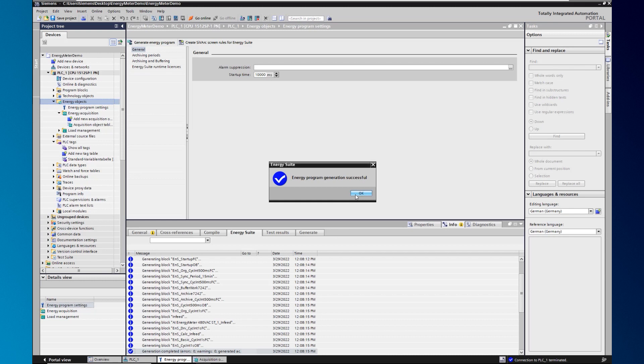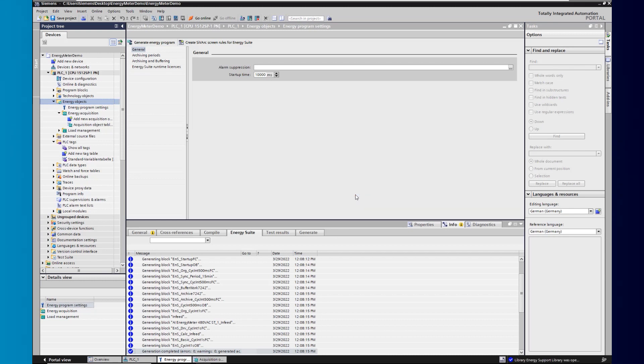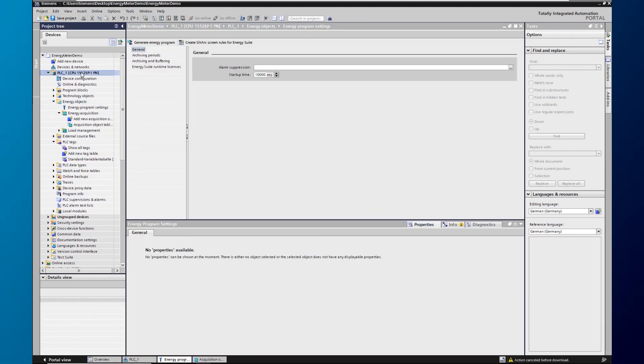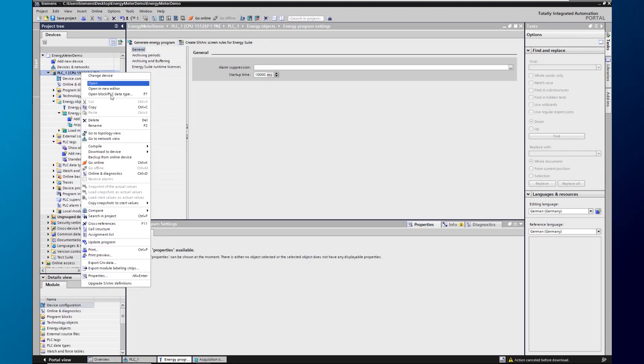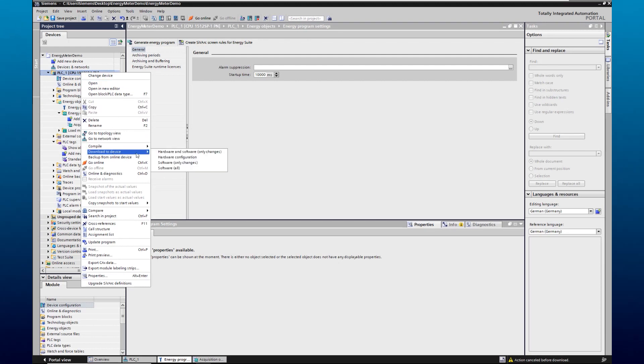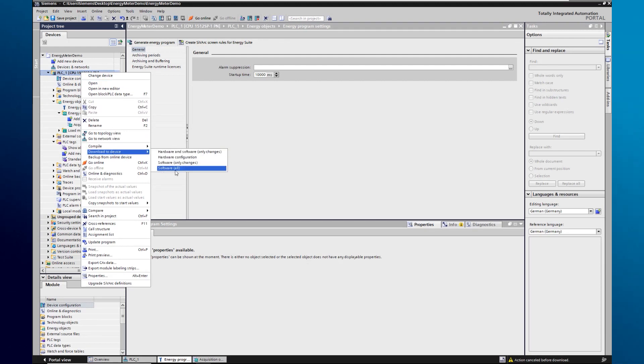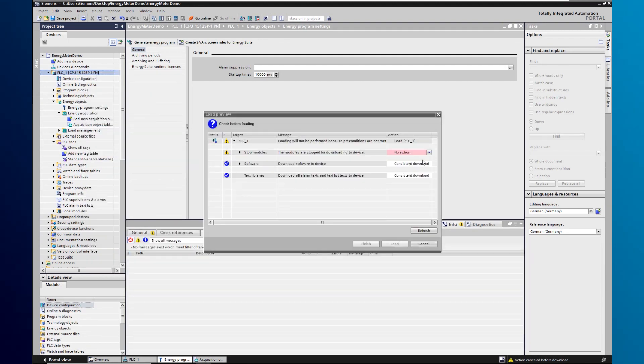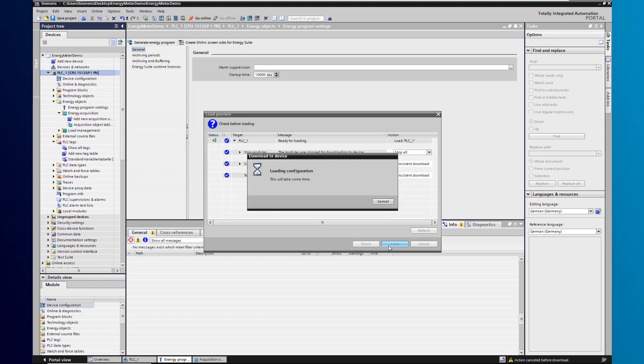In the next step, generate the energy program from the created energy objects. As soon as the generation is finished, download the project to the controller via download software completely.